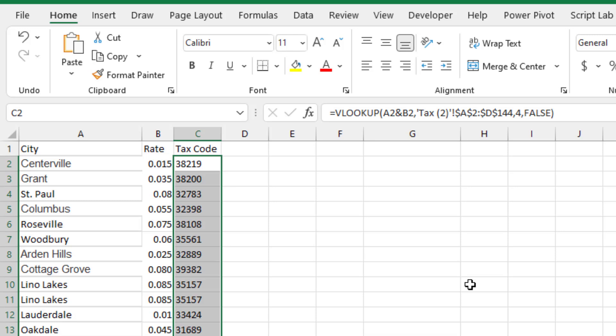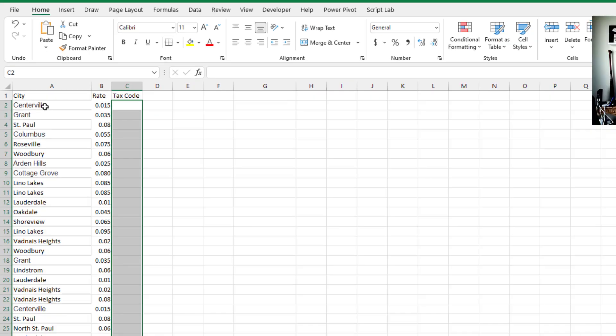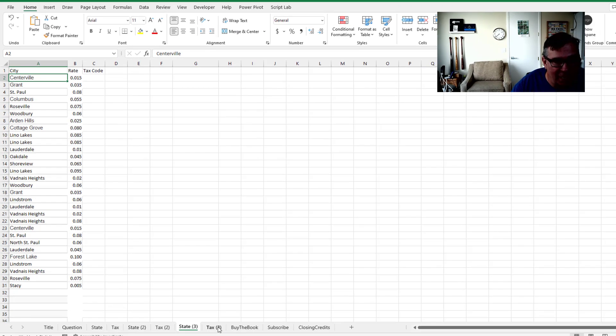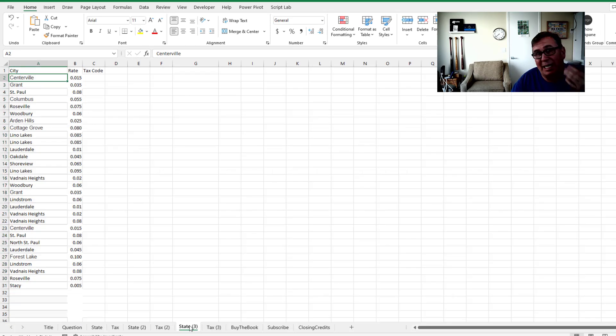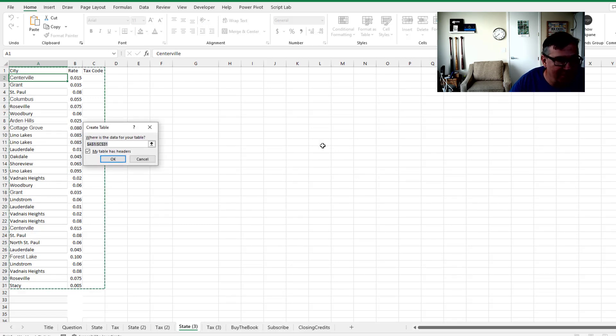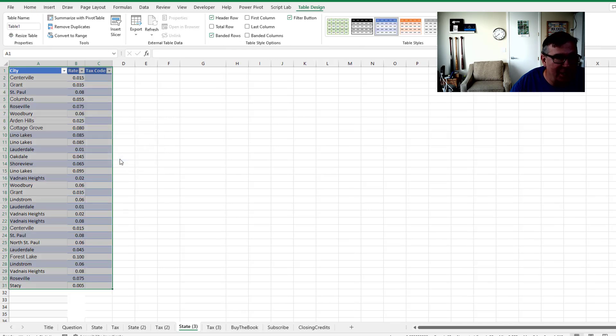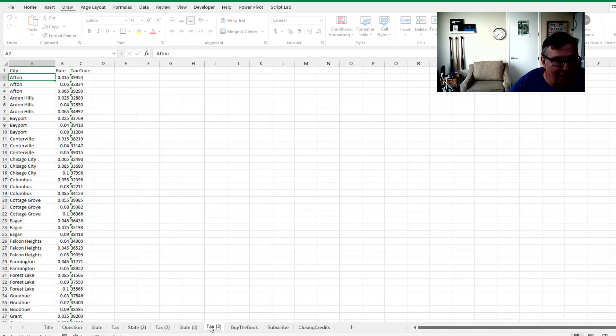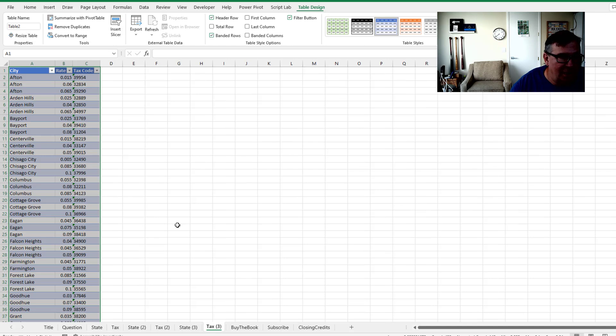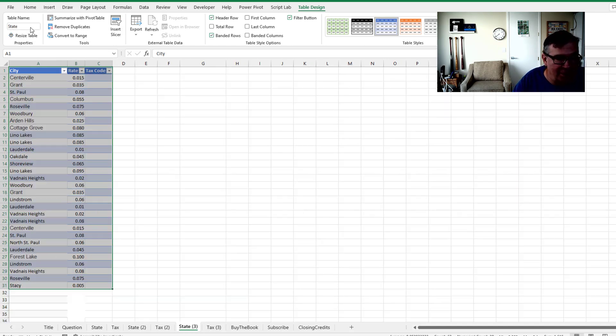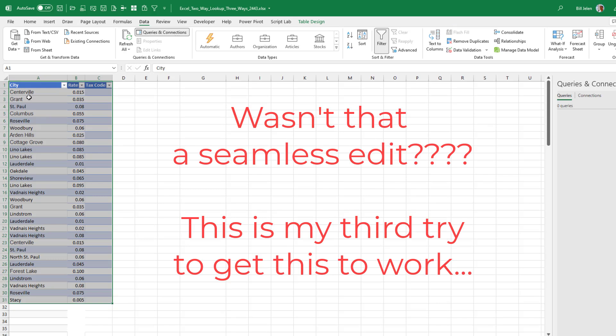The third way, in theory, is the easiest but it's actually the most destructive. So we start out here with Centerville and rate and our data back here. And for each one, we either need to create a name range or convert it to a table. So control T for a table and we'll call this the state sheet. Now two steps that seem like they're pointless, but it really is important.